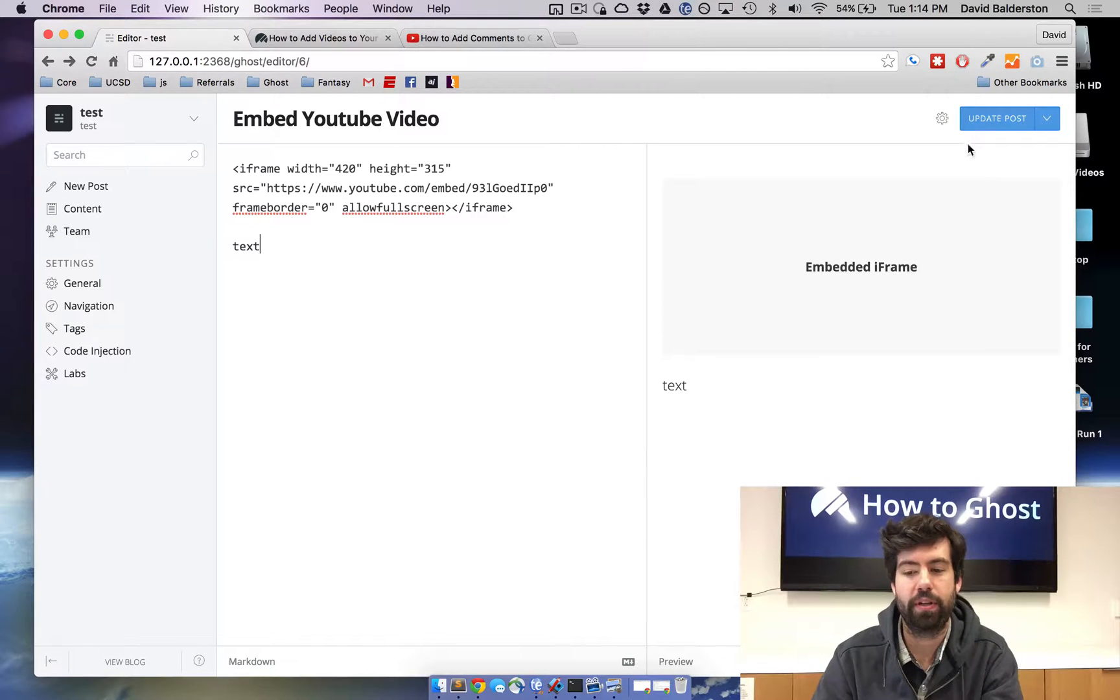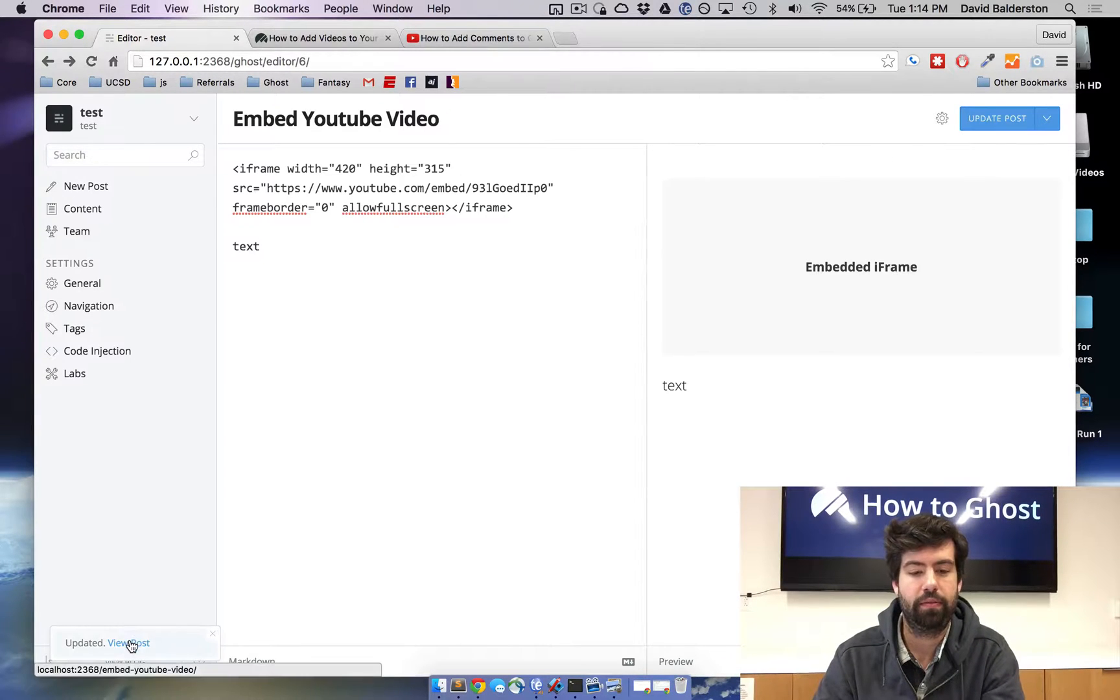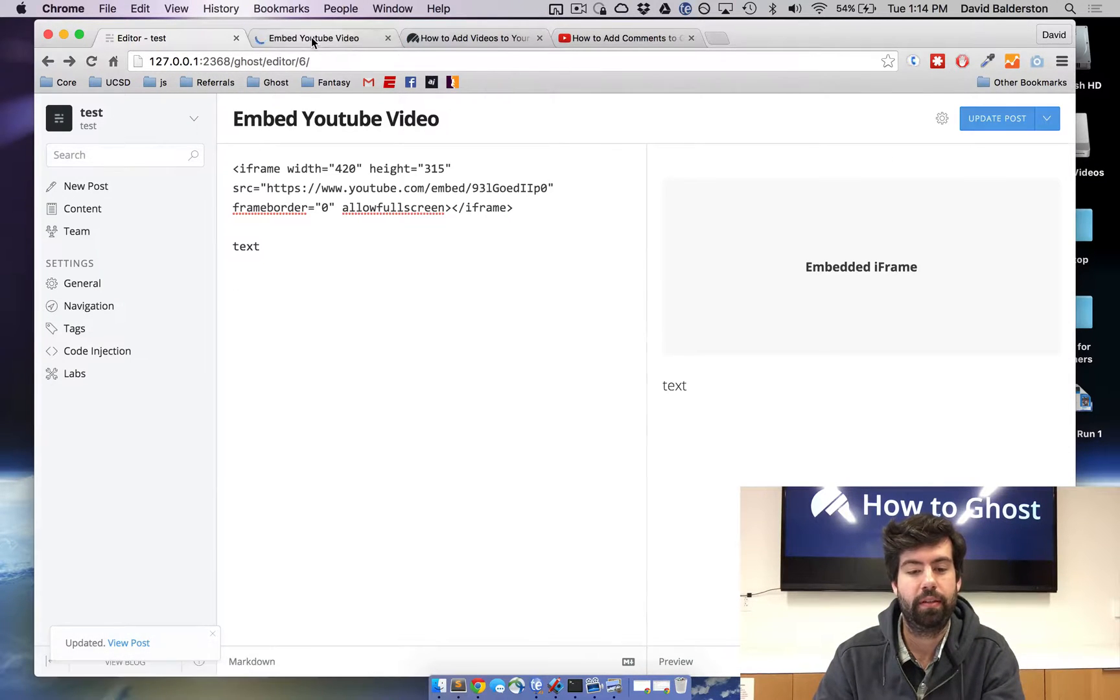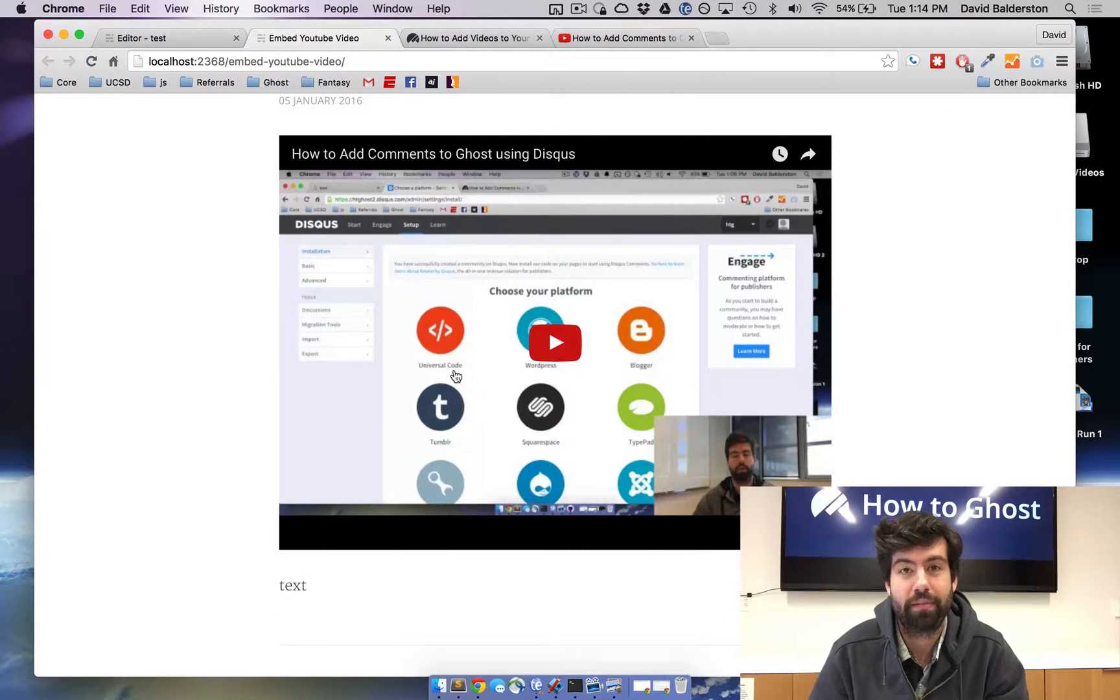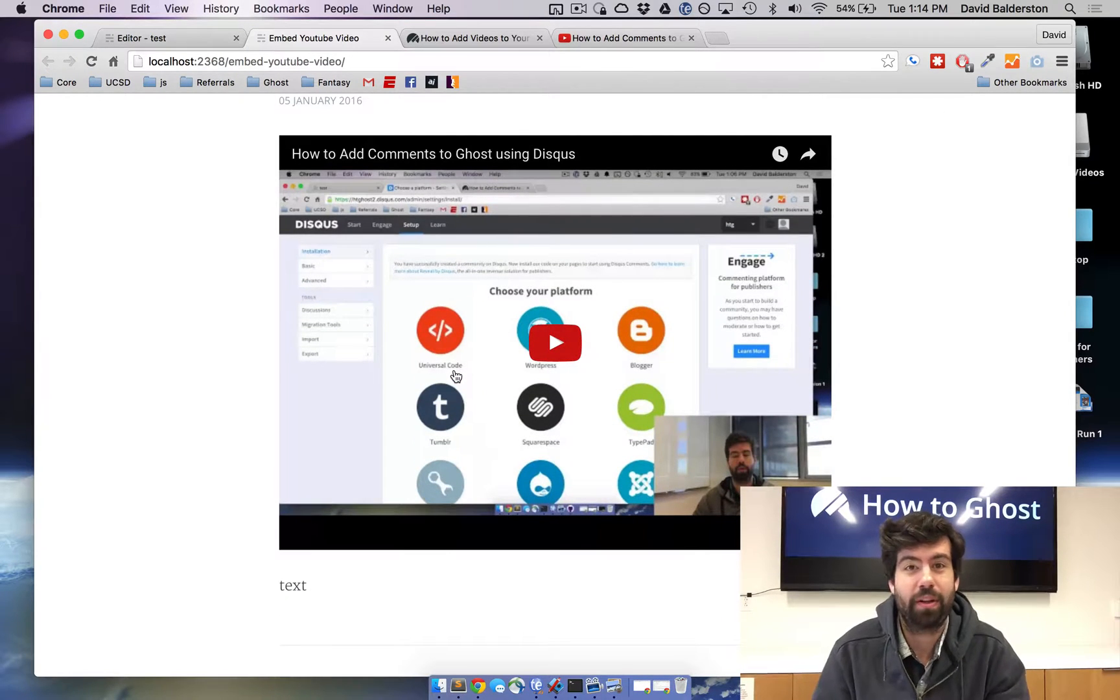From there, just update the post, view it, and you can see the video embedded. That's really all there is to it.